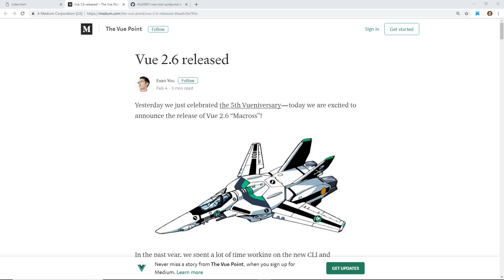Hey developers, today we're going to talk about Vue 2.6. It was just released and I'm going to go over the release notes and we're going to look at Vue slots and the new syntax. Make sure you stay all the way to the end.